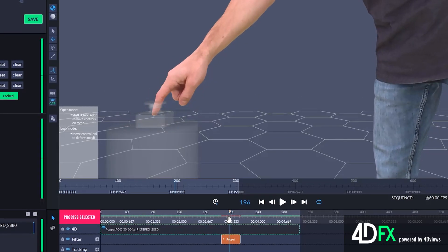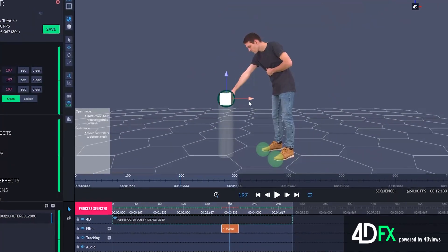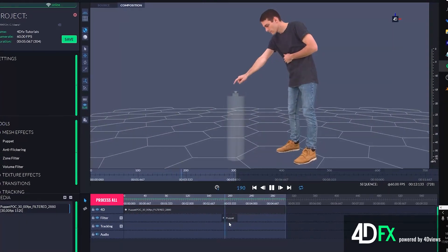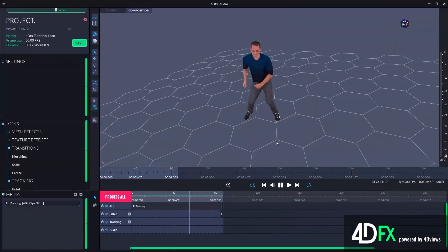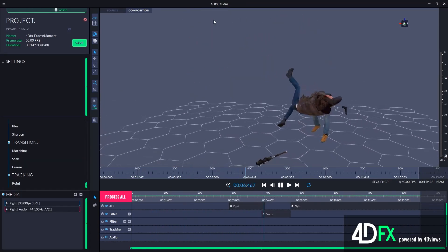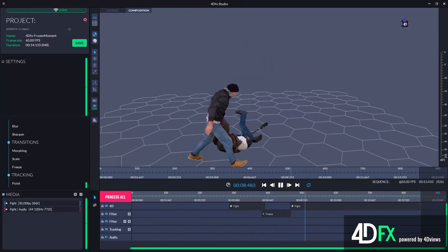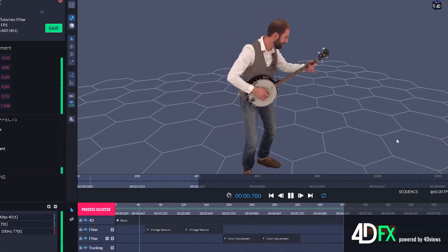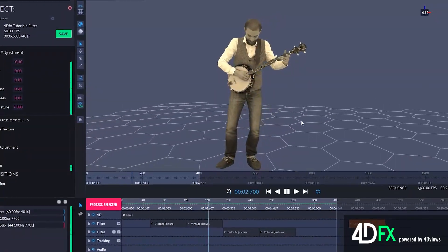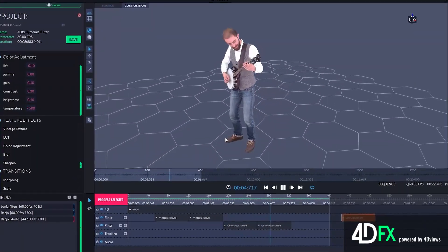Control the geometry of your sequences and adapt the meshes to your scenes. Create seamless loops, slow motion, frozen moments, and many more visual effects. Apply color filters to fit your volumetric video to the environment.